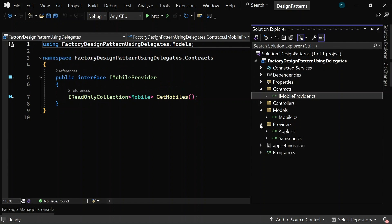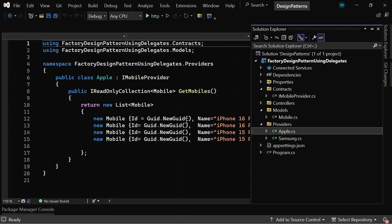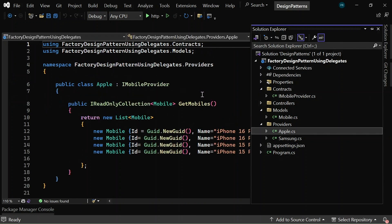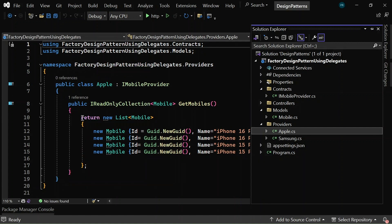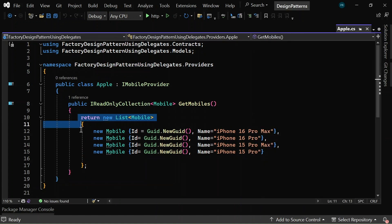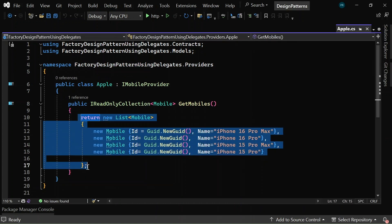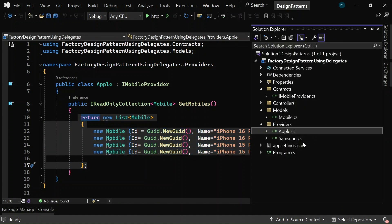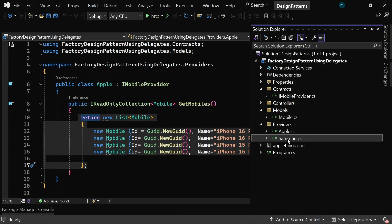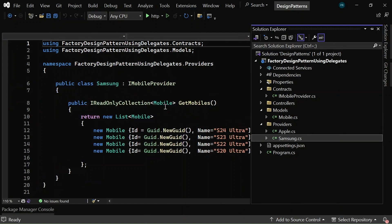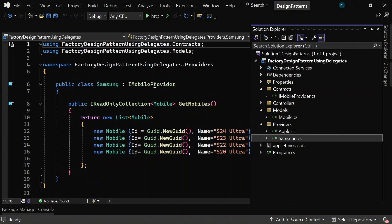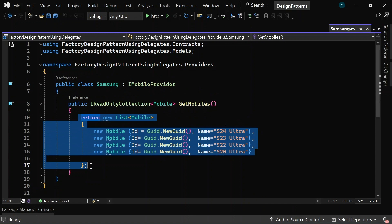Now, in the providers folder, it contains two classes, Apple and Samsung. The Apple class has implemented the iMobileProvider interface and the implemented method is returning a list of iPhones. Similarly, the Samsung class has also implemented the iMobileProvider interface and it is returning a list of Samsung mobiles.